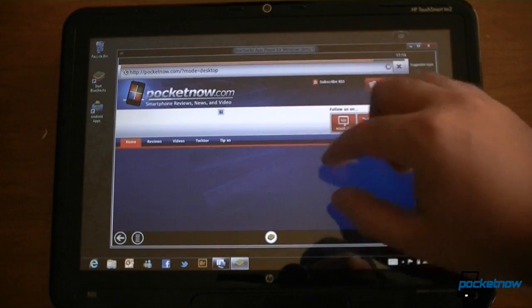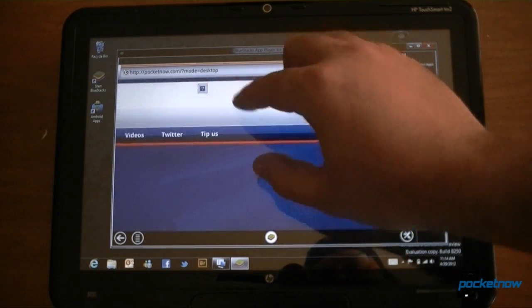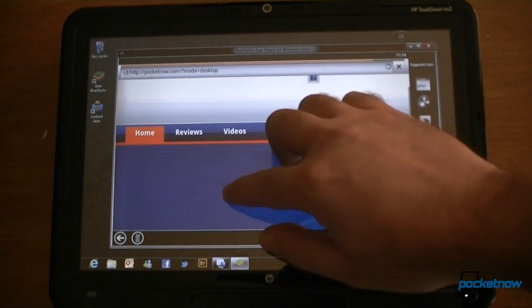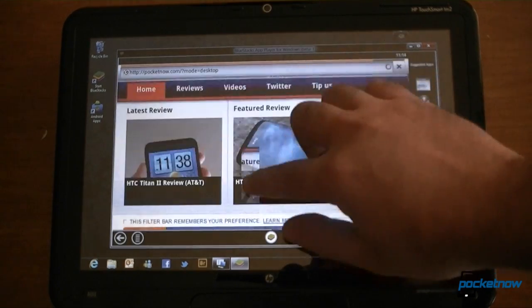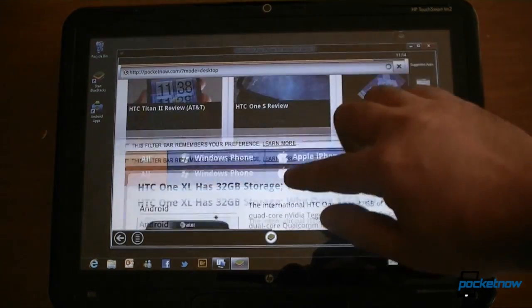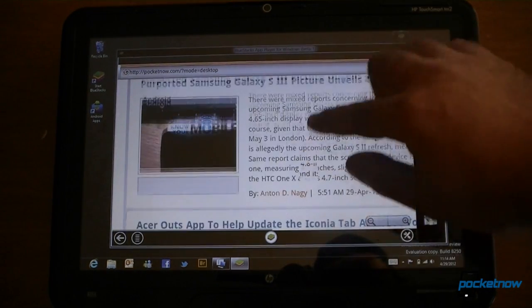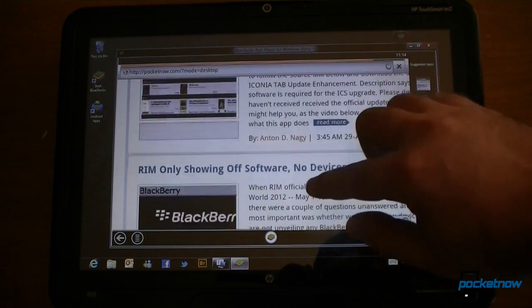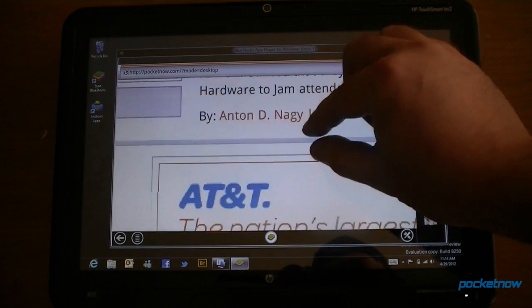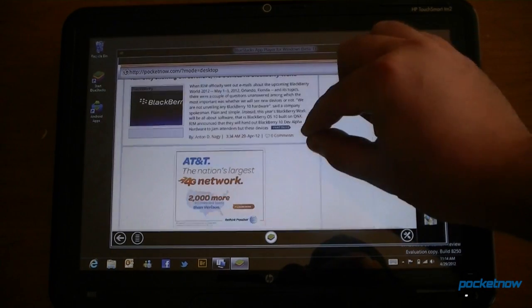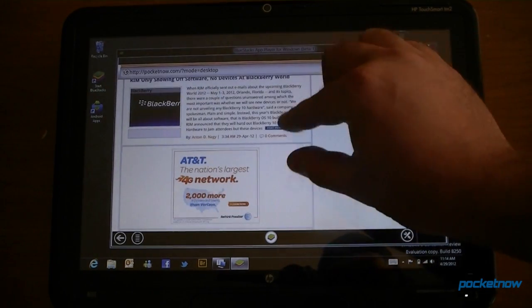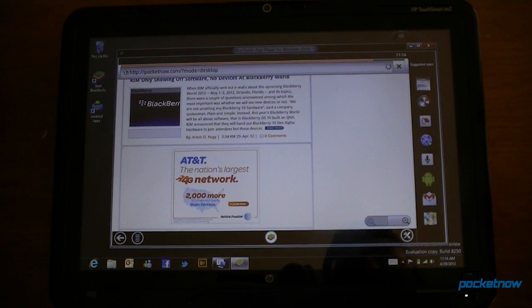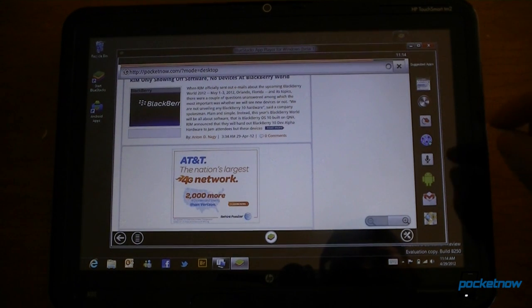And we do have multi-touch zooming. So a little bit of lag, but it's good to see multi-touch support is in there.